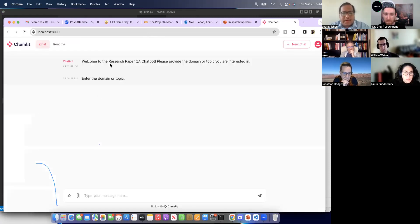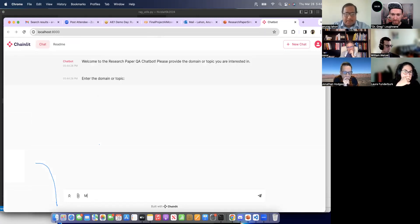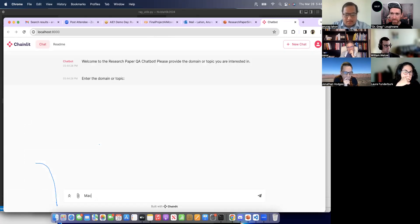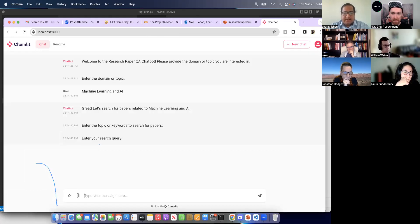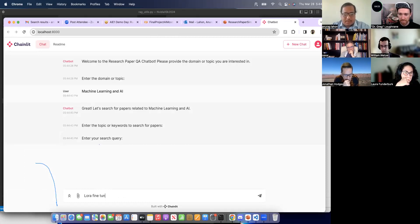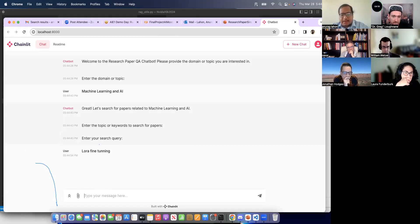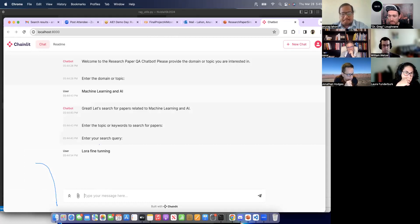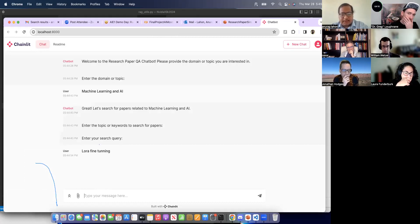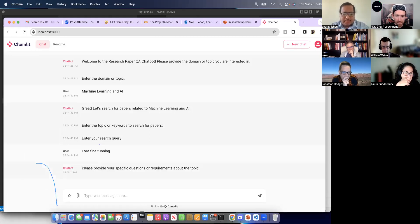So it says welcome to the research paper QA chatbot. So you have to enter the domain or topic. So let's say machine learning AI. So then it asks about the query you have to search. So we are entering the query. So after entering the query, it is uploading 10 research papers, similar research papers. So it will take some time.